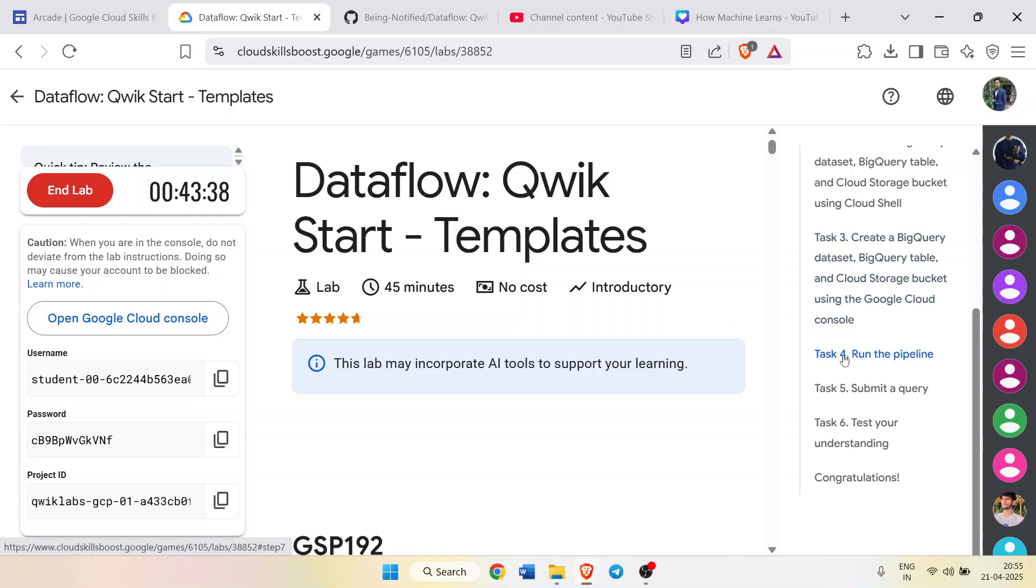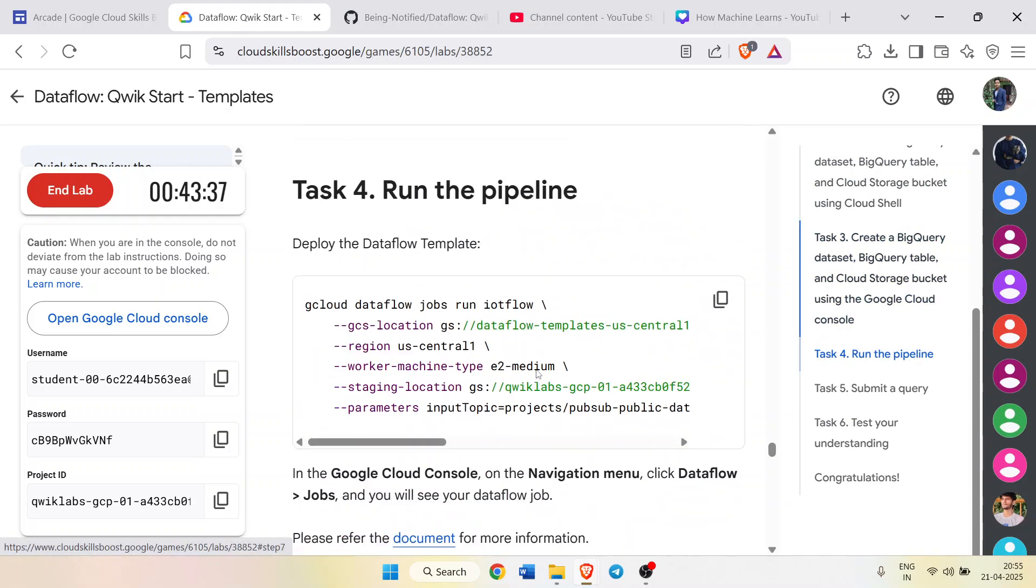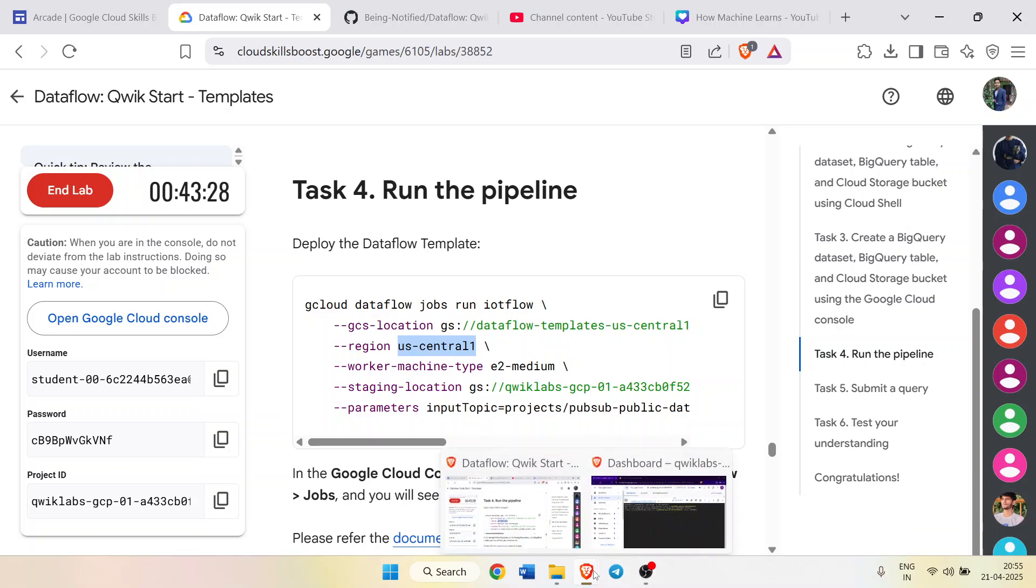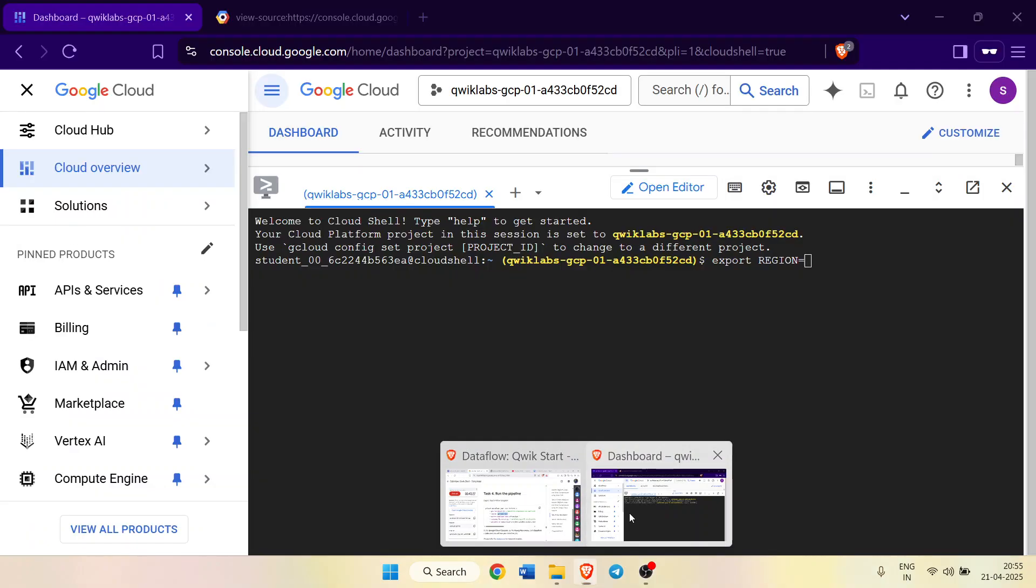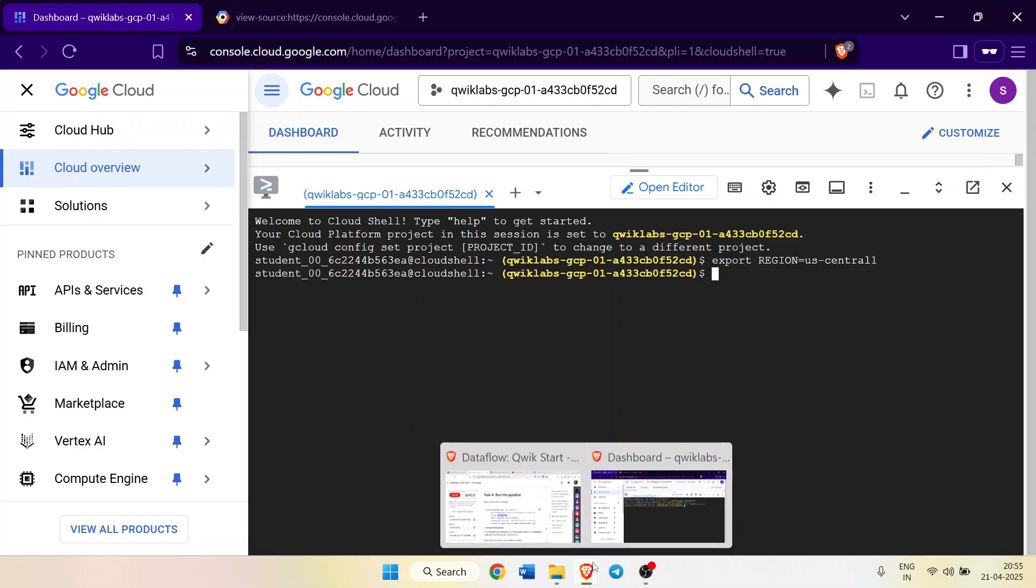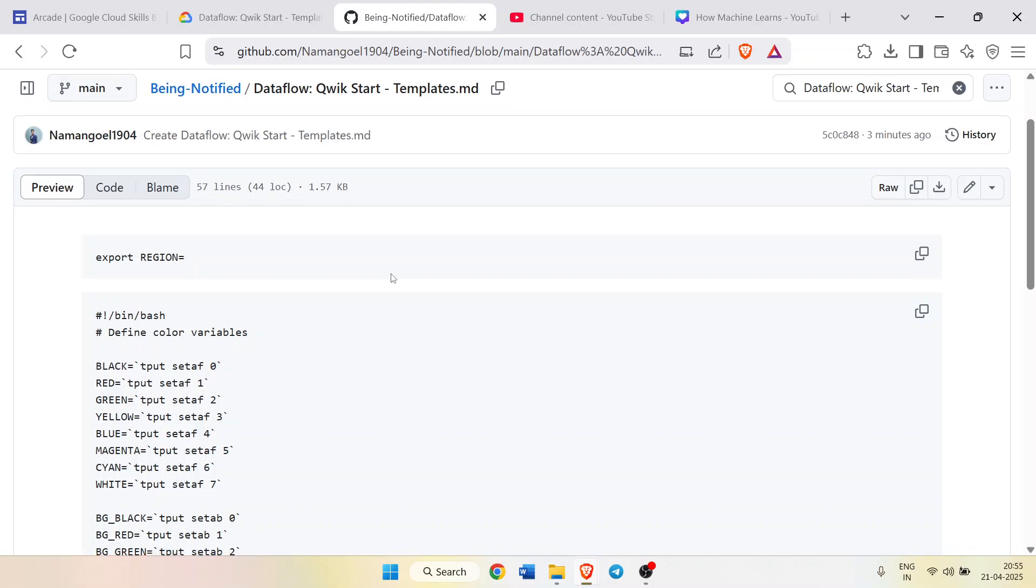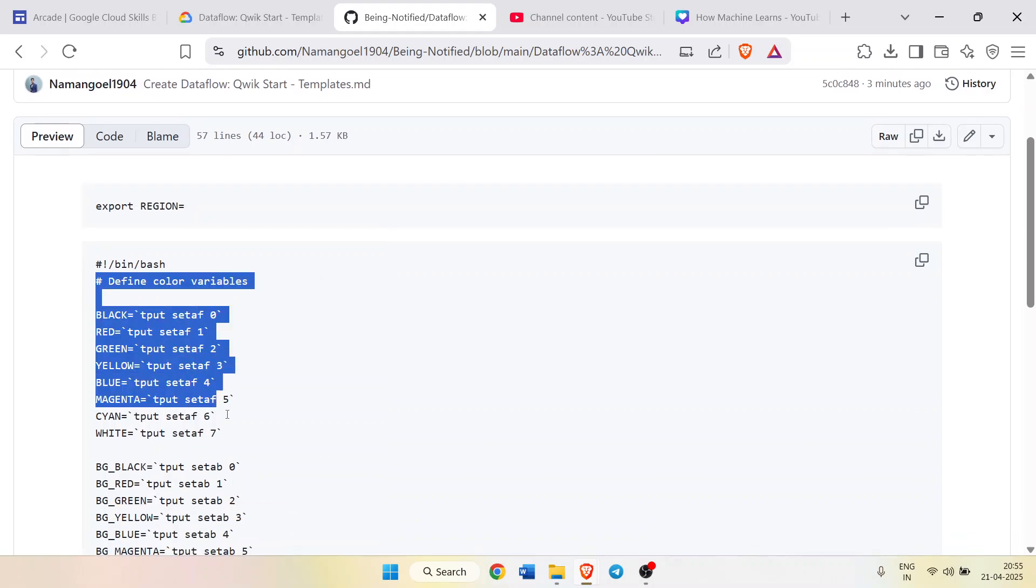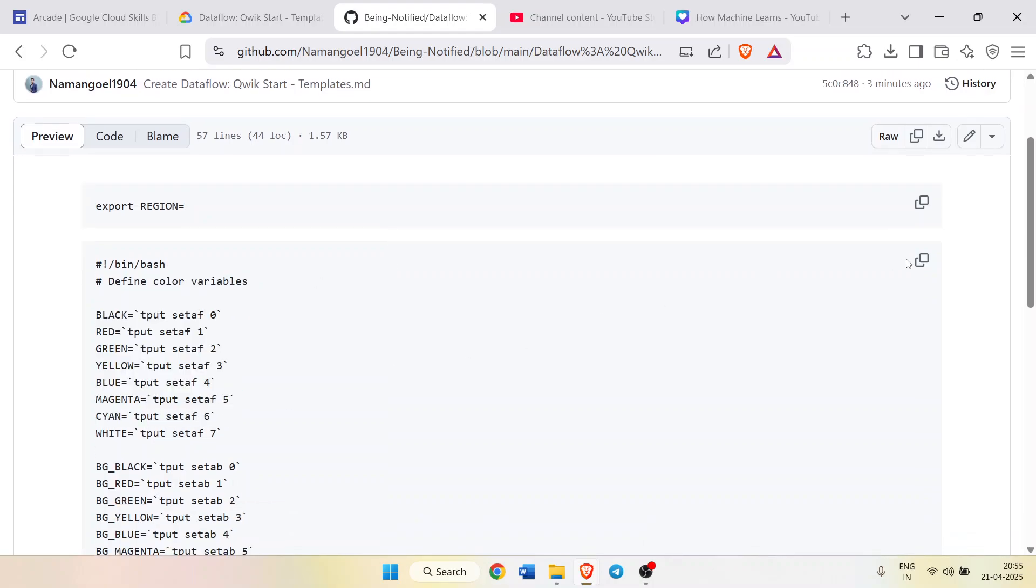Click on task number four from the right panel and from here you have to copy your region very carefully. Don't copy any extra spacing. Copy your region, come back to the terminal, and paste it after the equals sign. Now your code should look like this. After that, press enter button. Now again come back to that GitHub file and copy the second command by clicking on the copy button.